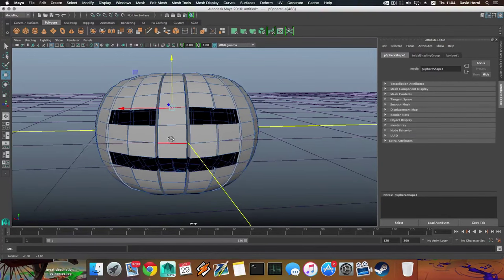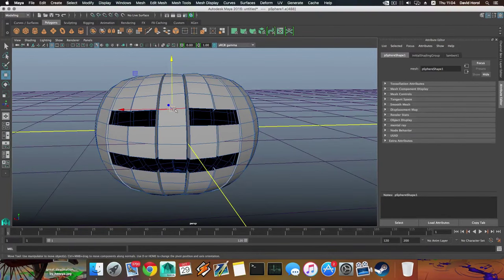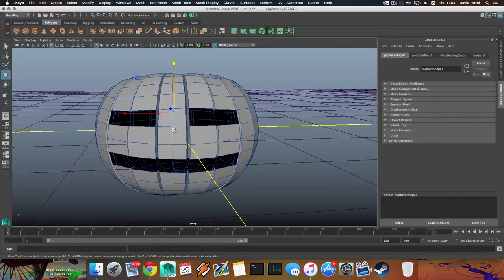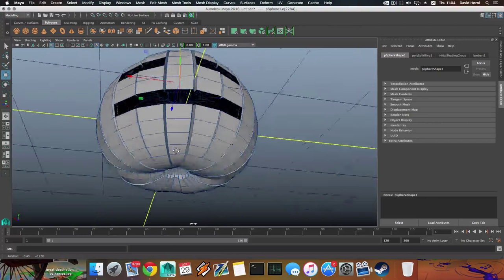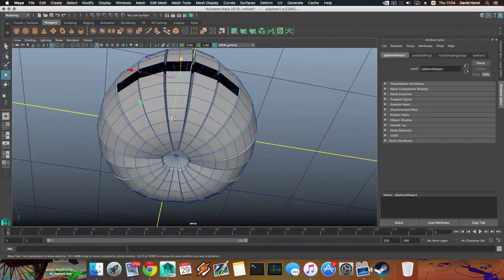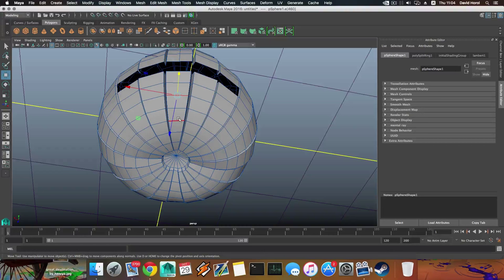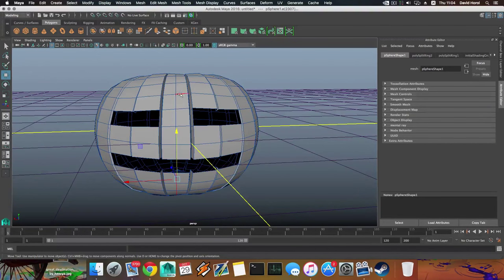Grab this edge, then Control + right-click, Edge Ring, all the way through Edge Ring and Split. We're splitting this here but it doesn't split here, so we need to split it here just the same as up there. I'm going to grab this edge and press G. Each section like this you want to divide by four.